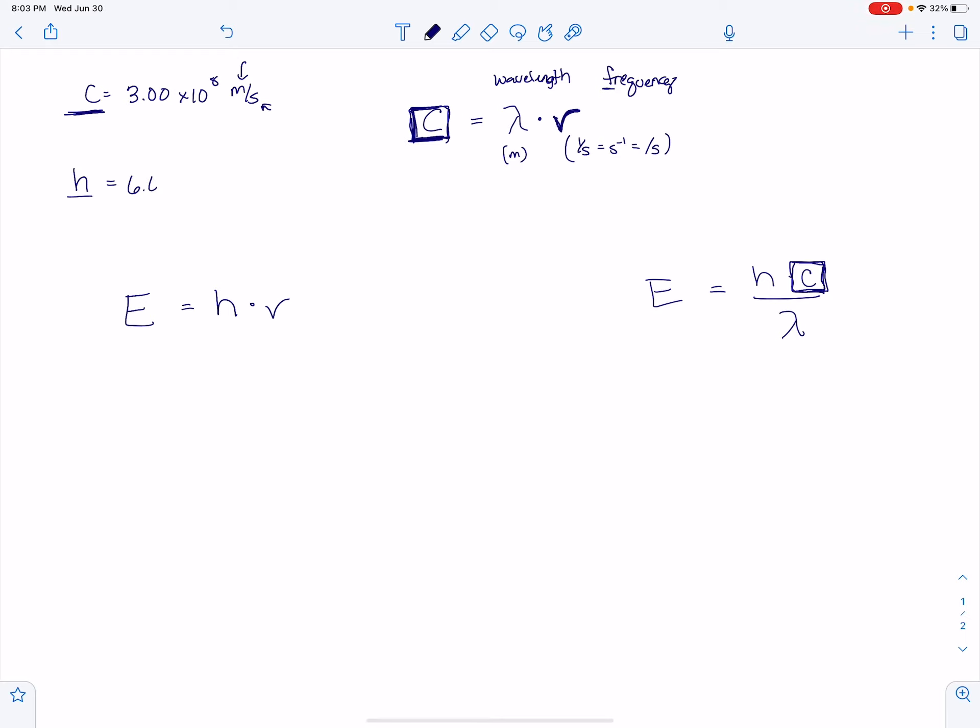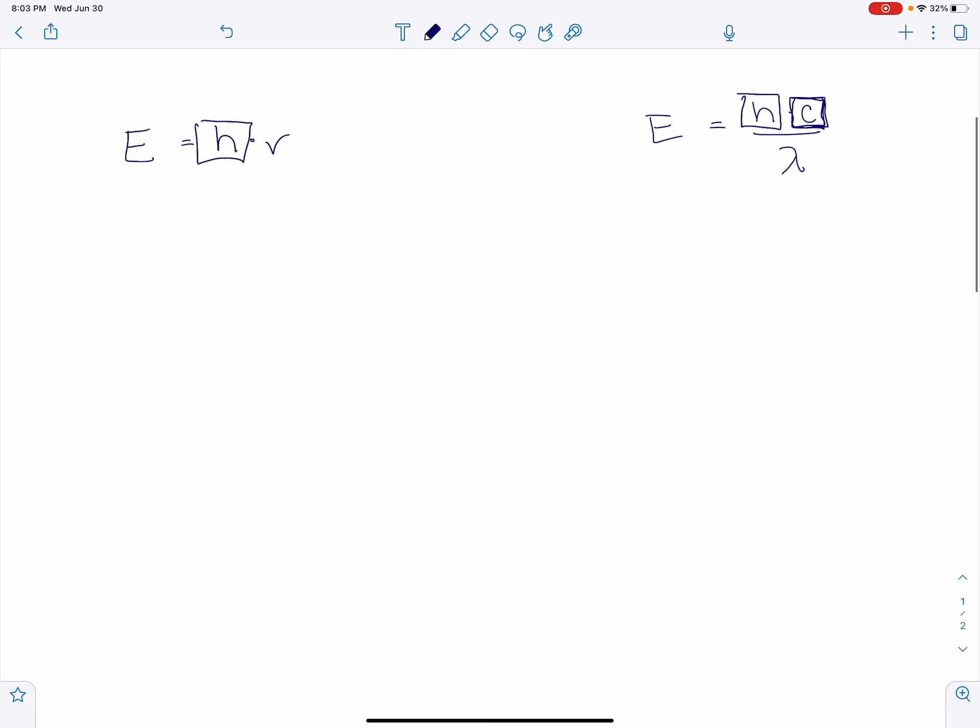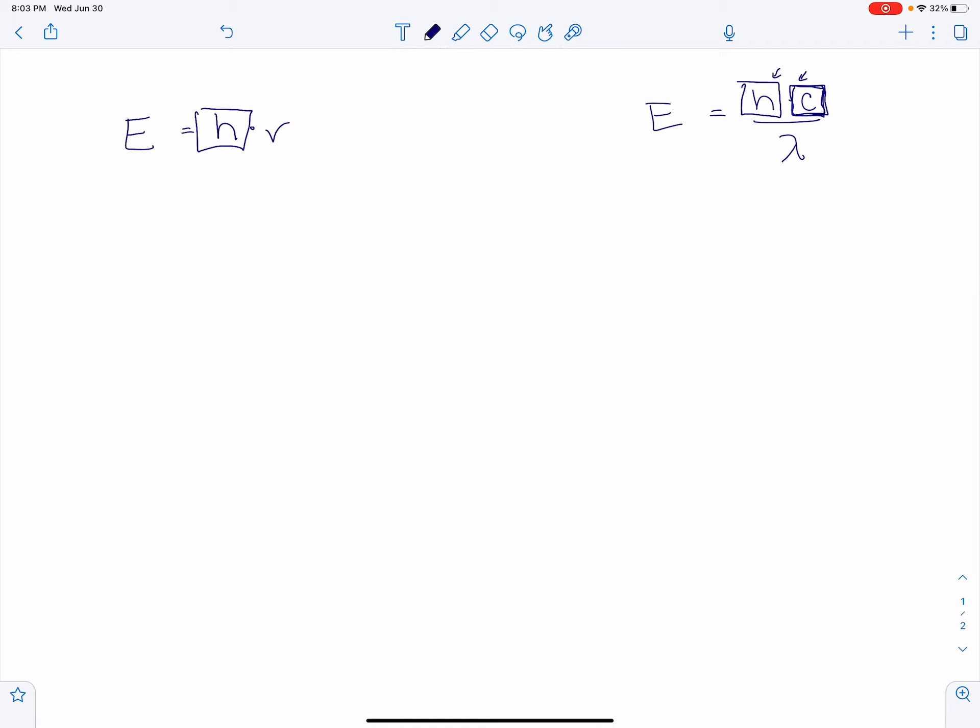There's one more constant you want to know, and it's H is equal to 6.626 times 10 to the minus 34th joules times seconds. So here's our block around the H. So this is a constant, and this is a constant. So again, in a problem, you won't be given H or C. You'll just have to know that those are constants.